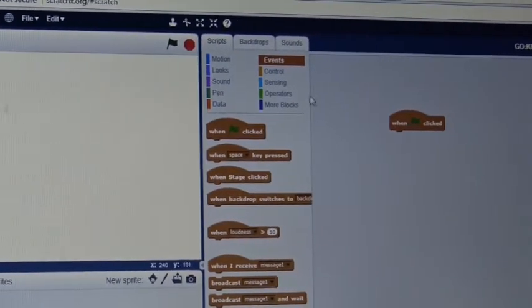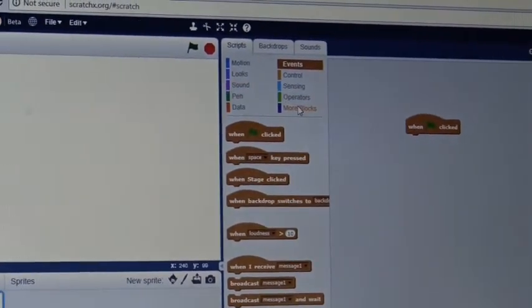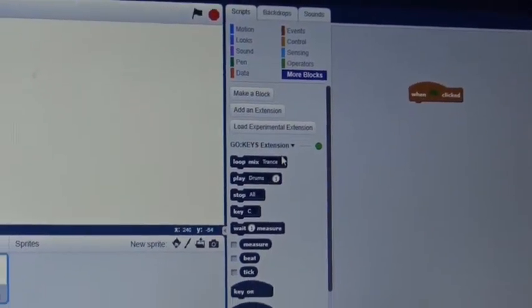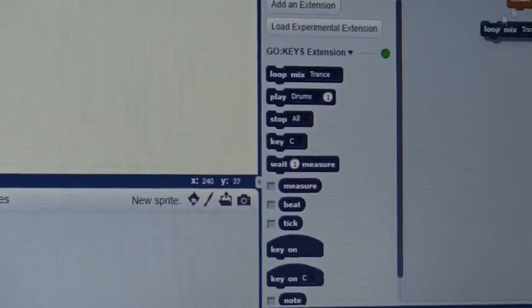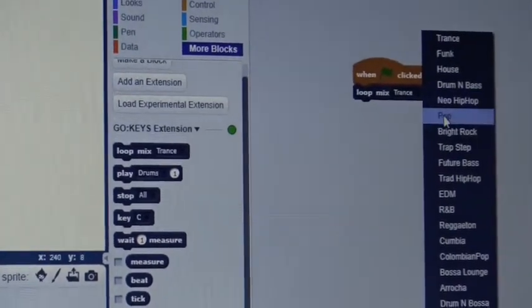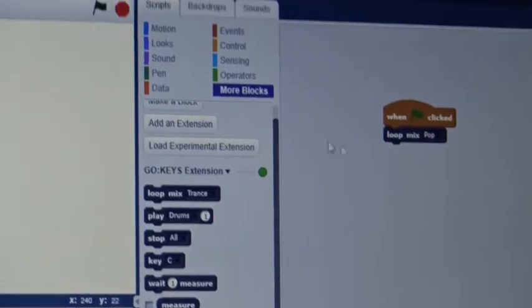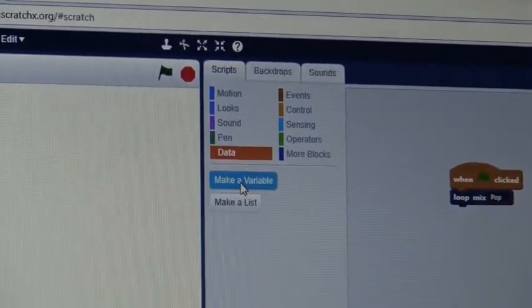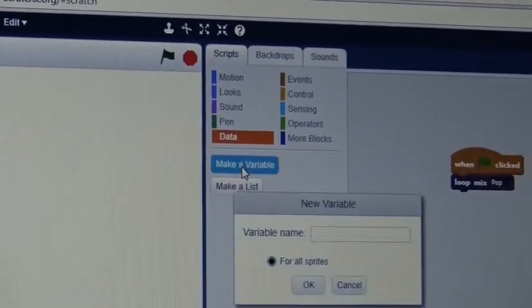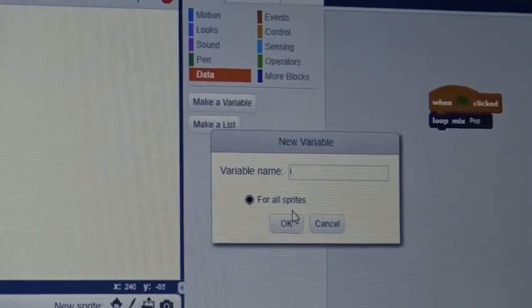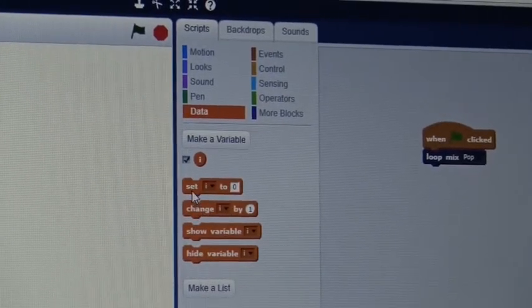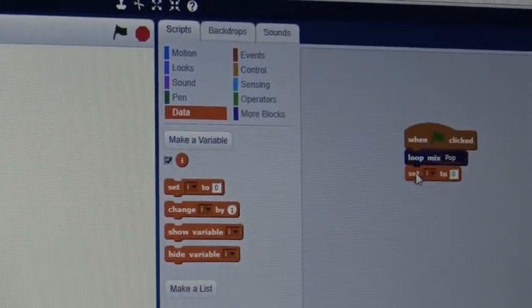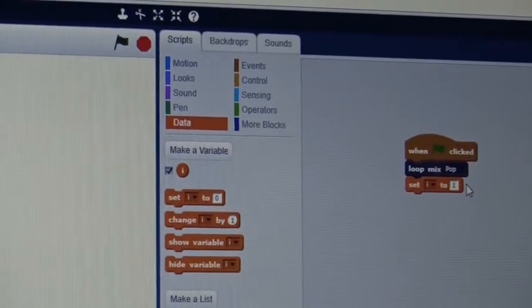Then you're going to go into More Blocks, under the Go Keys Extension. You're going to put Loop Mix, and we're going to change this trance to pop. After that, we're going to go to Data, and you're going to make a variable of I. Then you will put Set I to 0, except we're going to change that to 1.